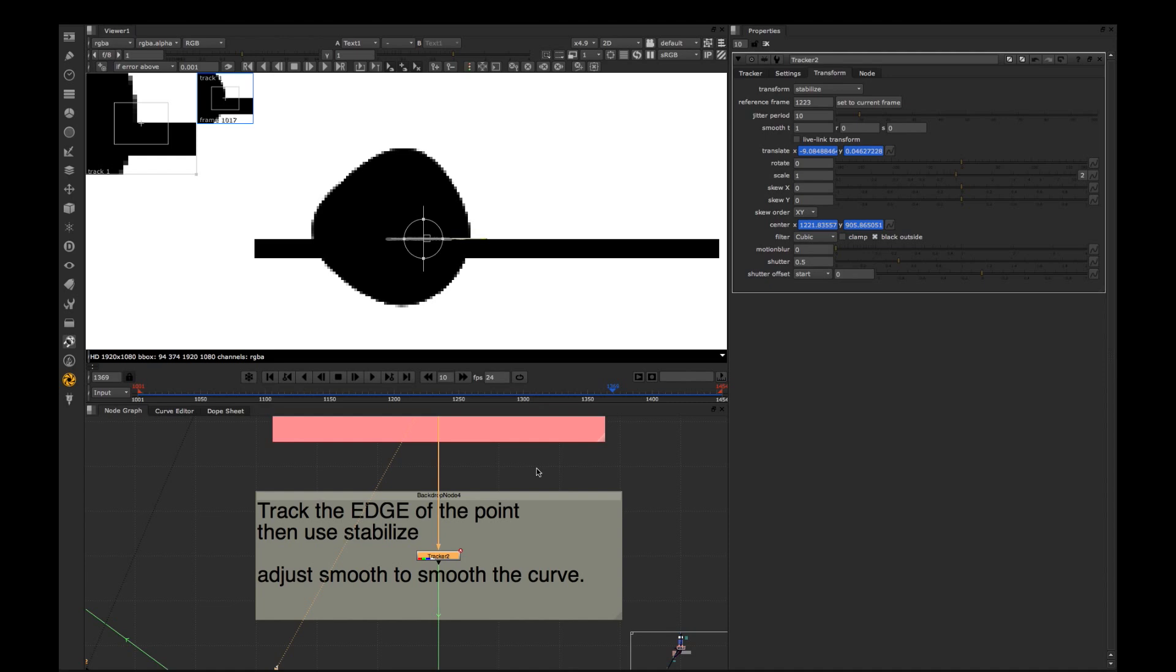So when we apply Stabilize and the expression will work in translate parameters here, we will get a curve starting from zero from reference frame and going up or down below zero or above zero depending on where this tracker is going.